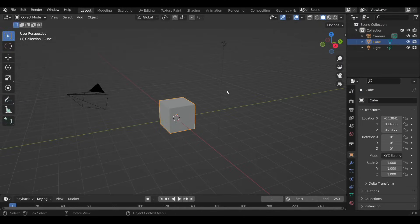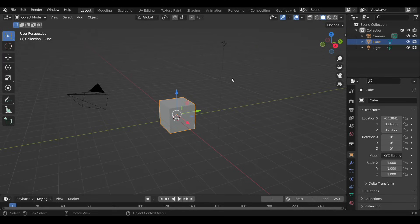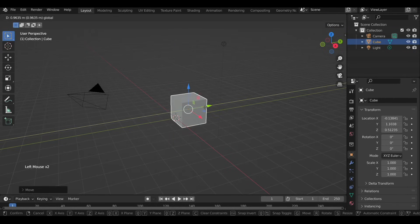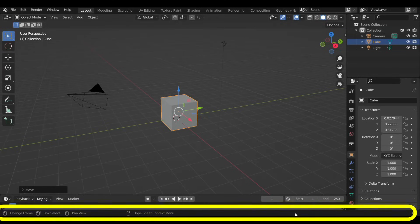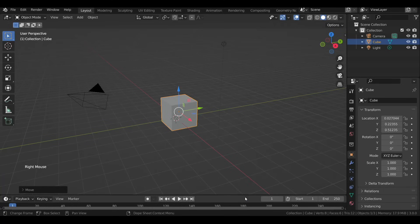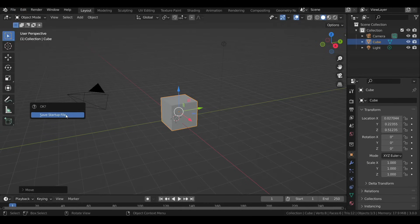Now head over to the Gizmos dropdown and turn on the Move tool. By left-click dragging the arrows you can move the selected object — the color represents the axis: red, green, and blue for X, Y, and Z respectively. Right-clicking on the status bar will bring a pop-up menu; I like to turn on Scene Statistics and System Memory. Now if you don't want to repeat these changes every time you open Blender, go to File, under Defaults select Save Startup File.